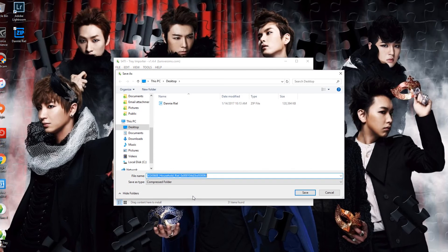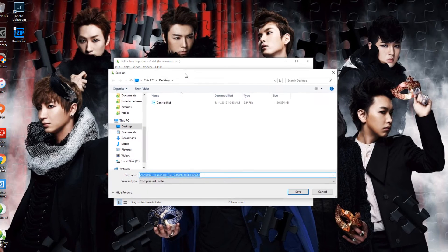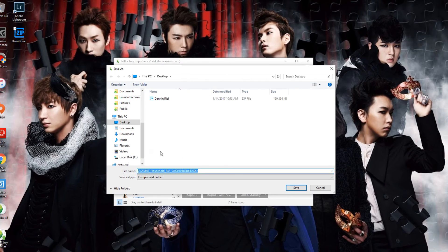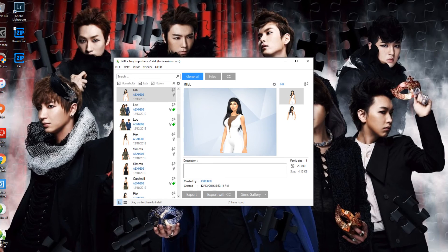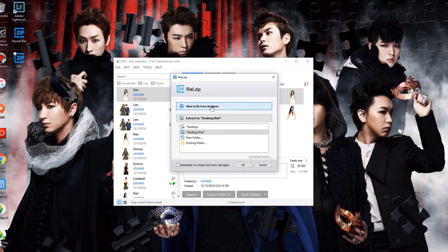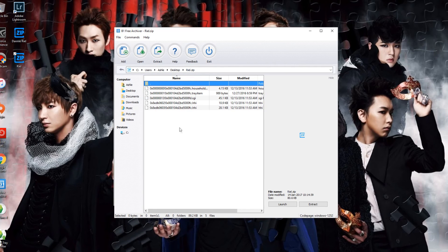I'm going to do one more — without the CC. I'm going to just click Export this time. So instead of the little pop-up with the CC, you go straight into saving it. We're going to save this one to the desktop also, but I'm going to put Rielle instead of Danny. Now you have another zip file with just your sim's files — not the CC. This is just the sim files themselves. See, there's no mods folder.